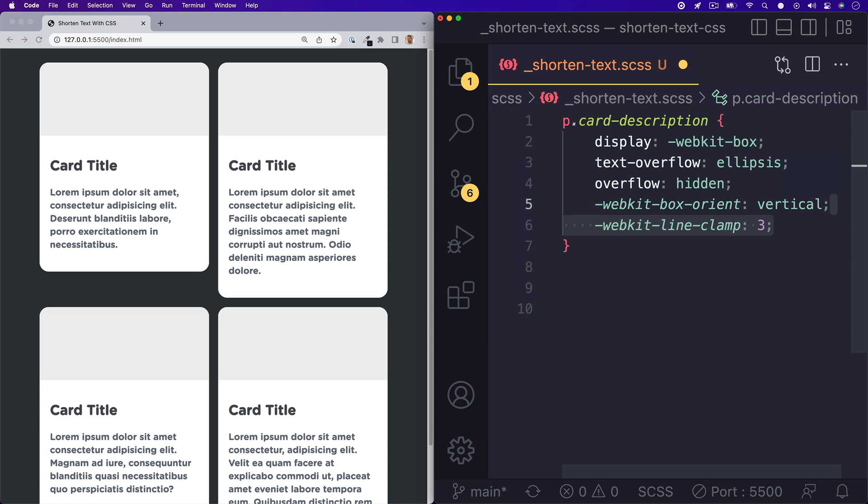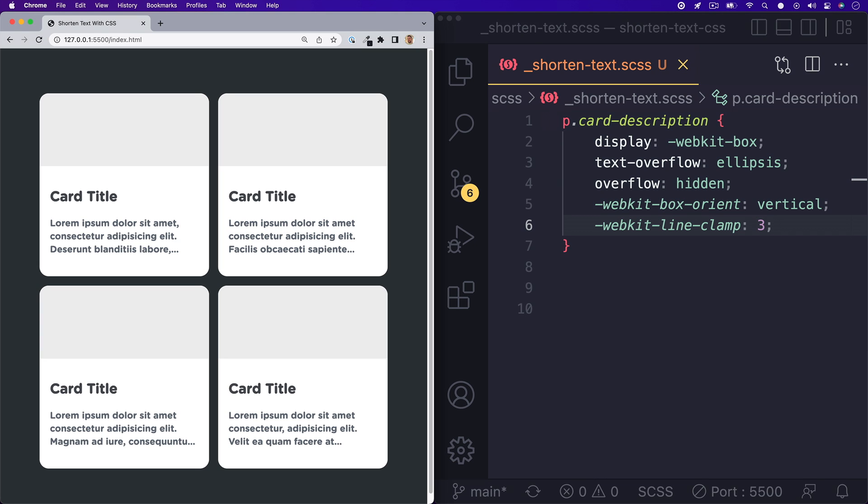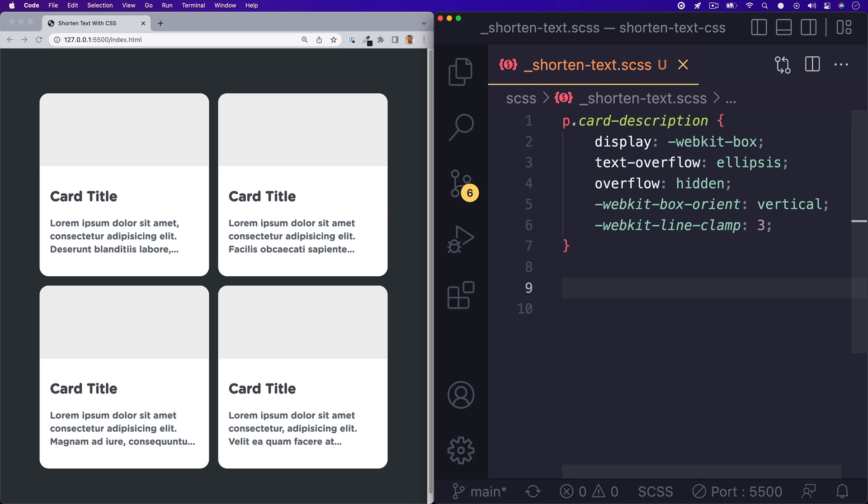So I have WebKit line clamp set to three. And if I hit save, you will notice in the browser that all of our text content is now constrained to three lines of text. And the overflow is set with an ellipsis and that's all there is to it.